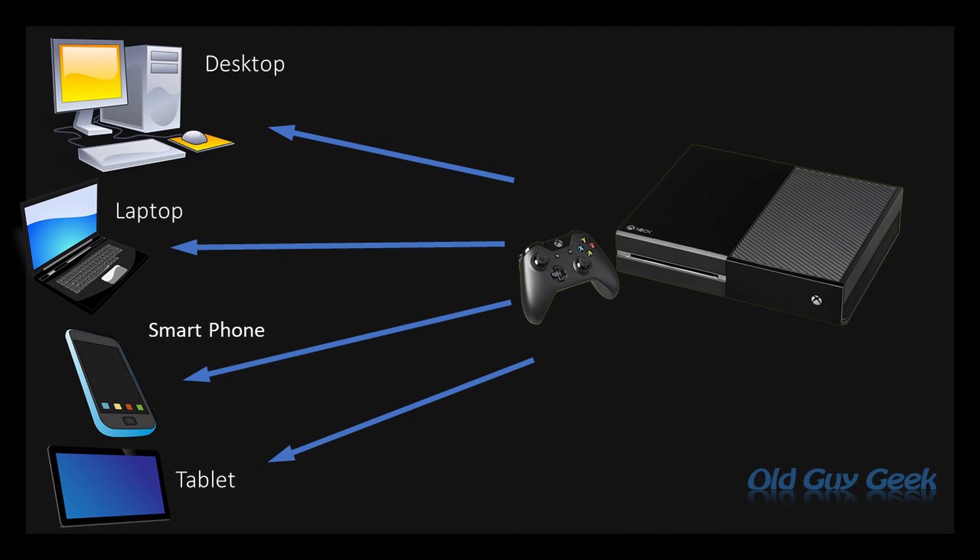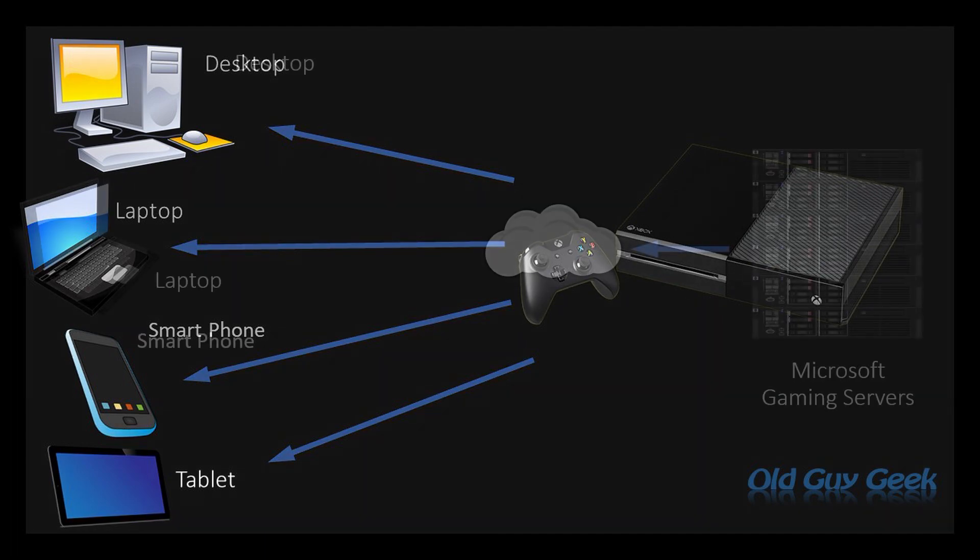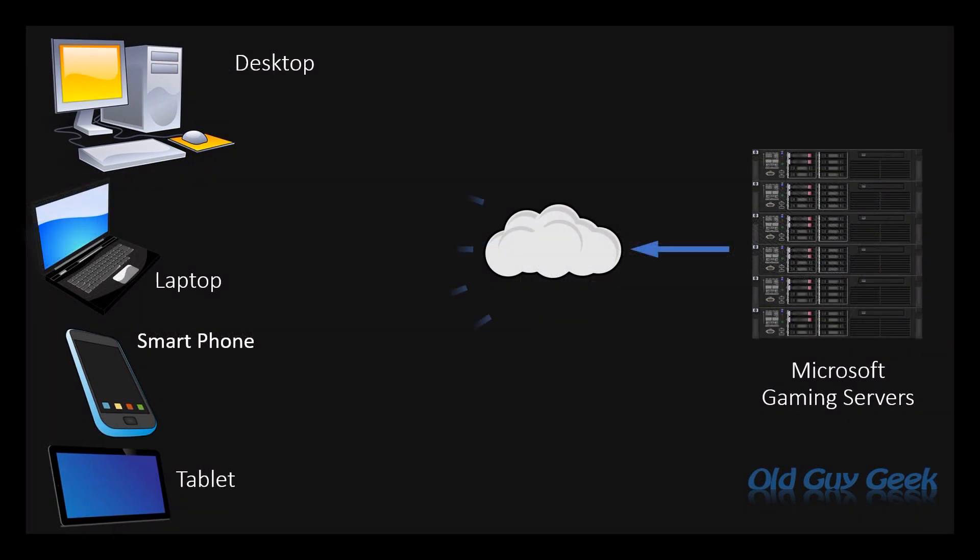Just like DVD movies have gone the way of the dinosaur and you now stream them through Netflix or whatever service you use, the same thing is happening for gaming. You're no longer gonna buy games in a box. You're just gonna stream them from wherever. And that's what Microsoft is trying to do.